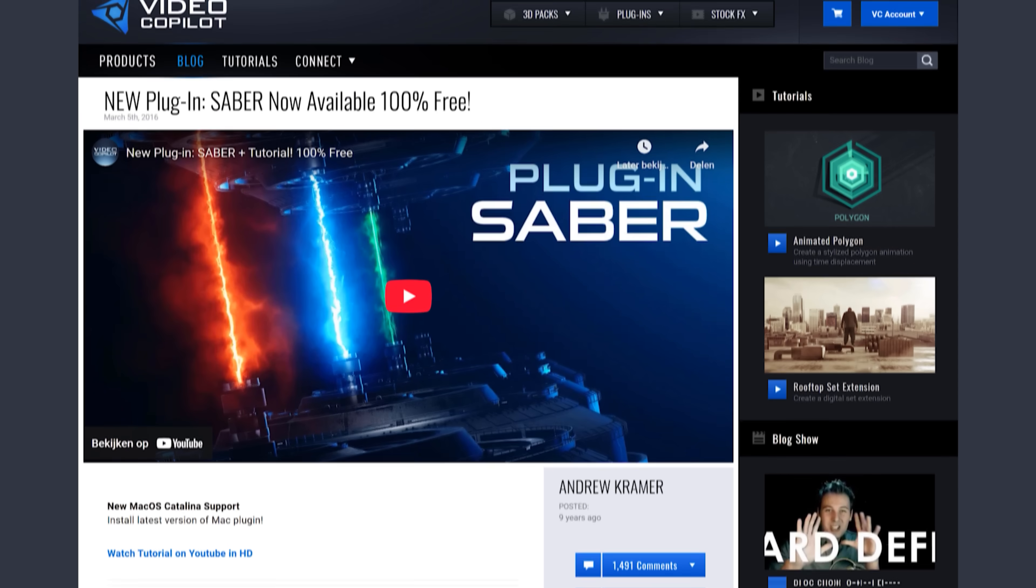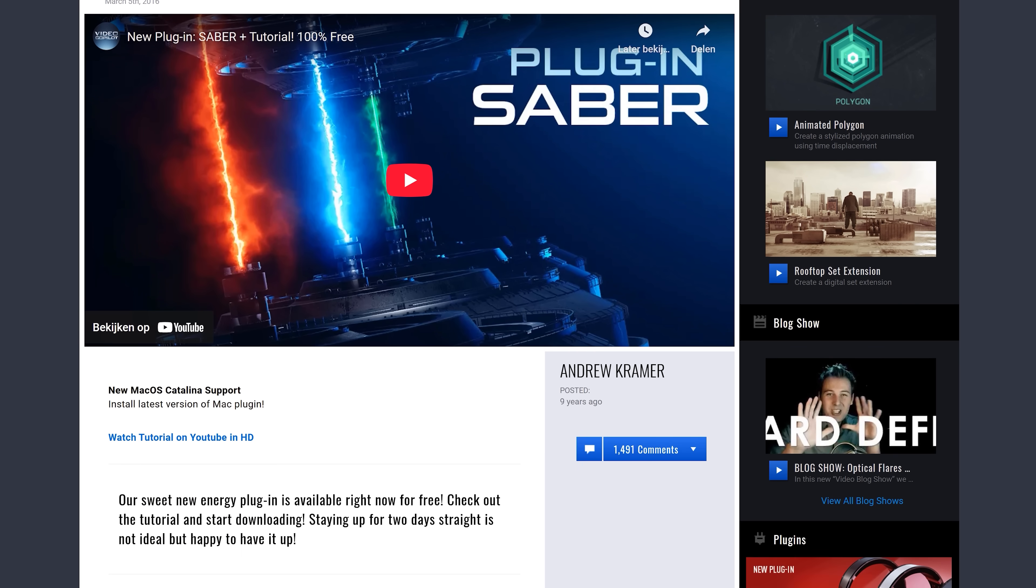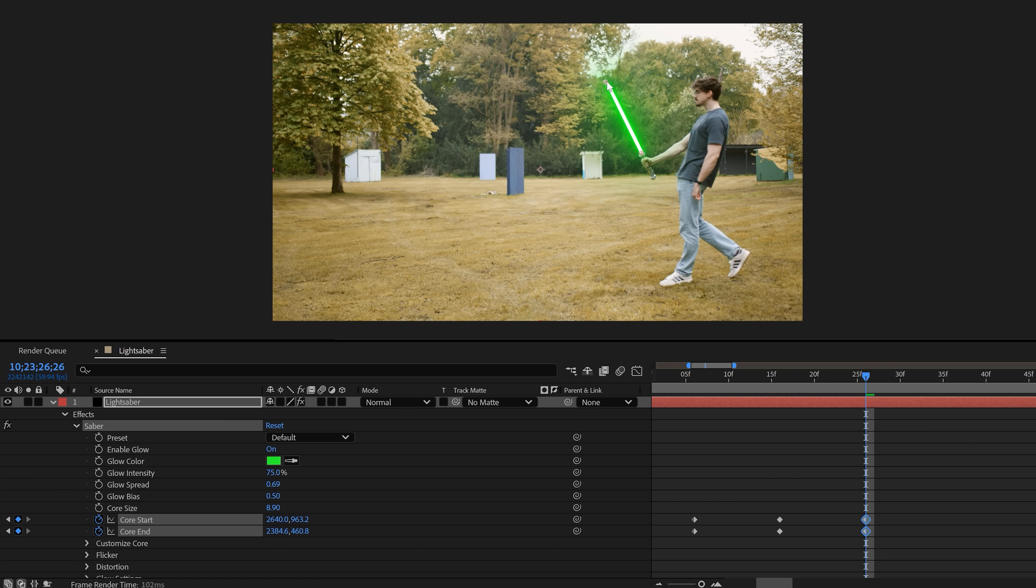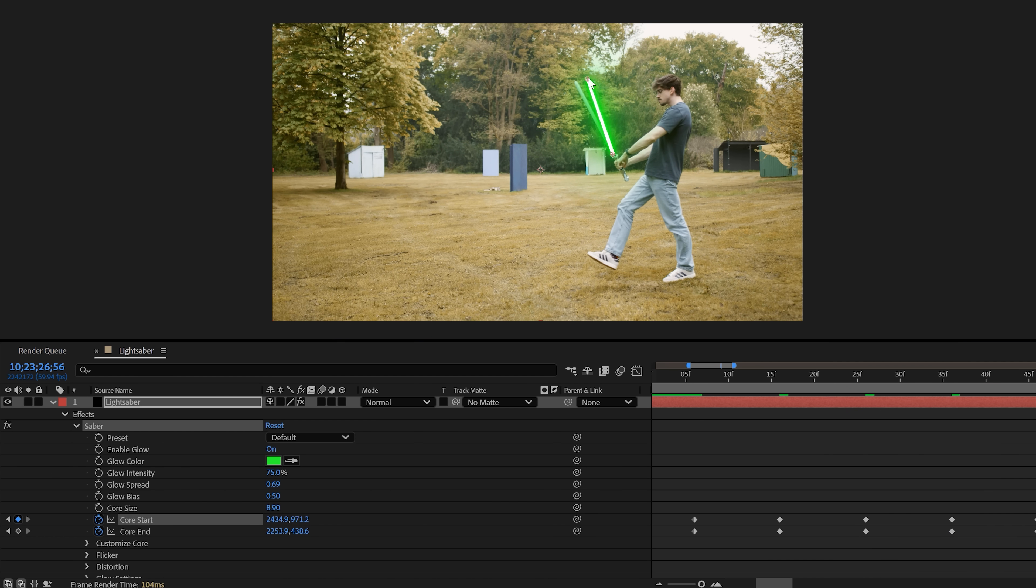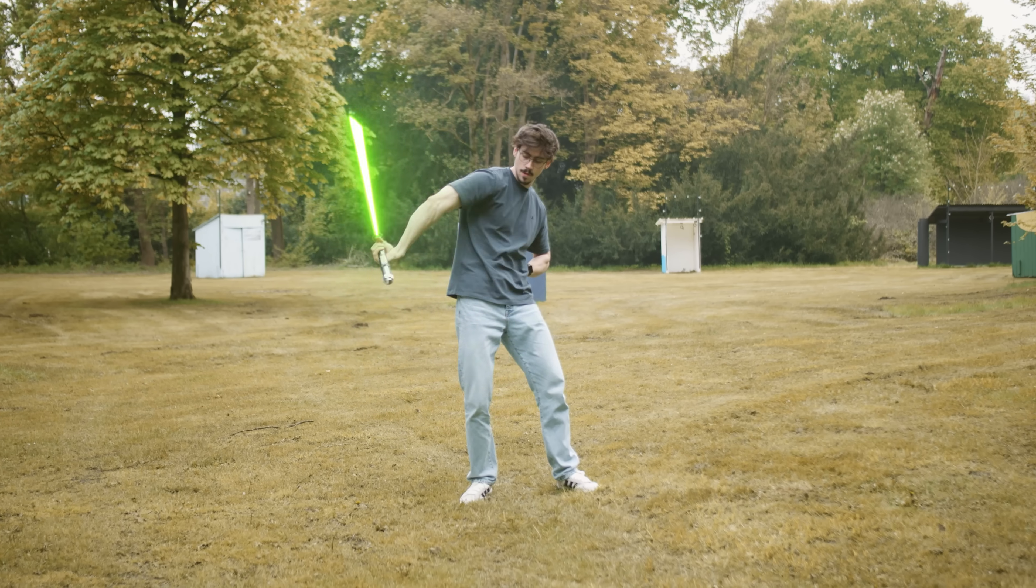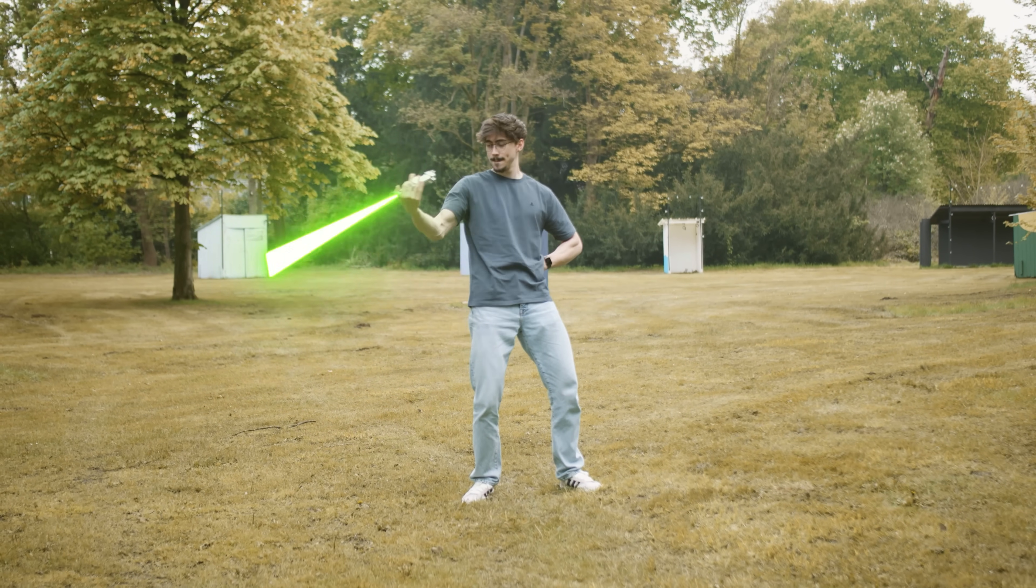Plugin number 5 is one that I can't leave out. Saber from Video Copilot. This plugin is actually for After Effects, but you can use it to create sick VFX and drastically enhance your edits. I actually made an advanced lightsaber tutorial. So, if you want to continue to listen, click the video right here on my left or on your right. Thank you guys so much for watching.